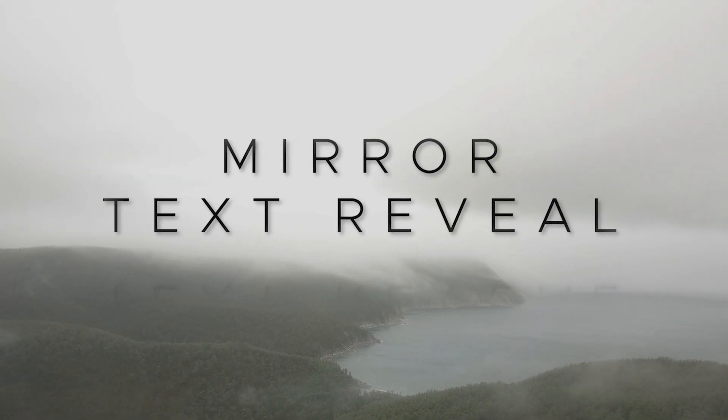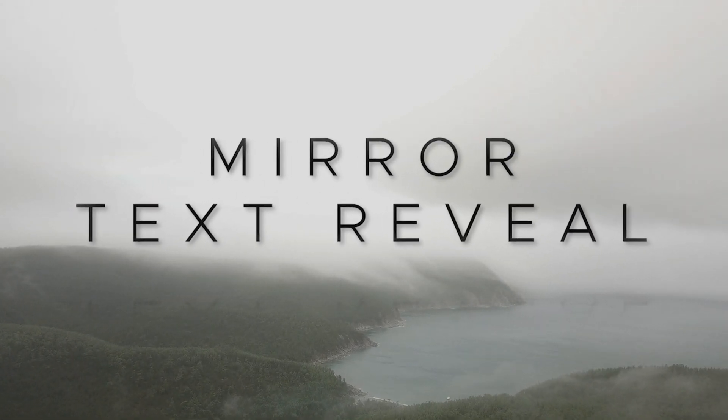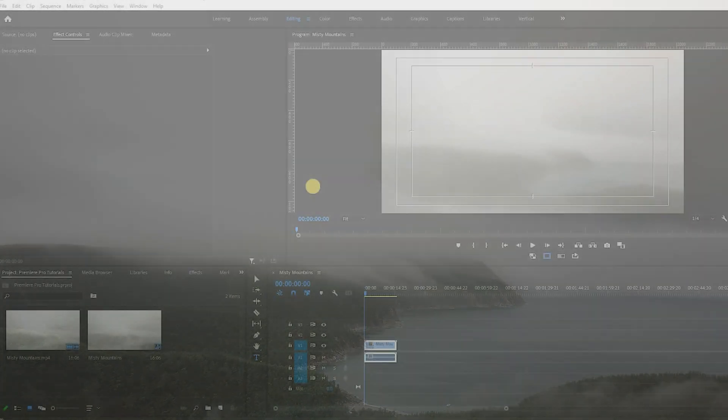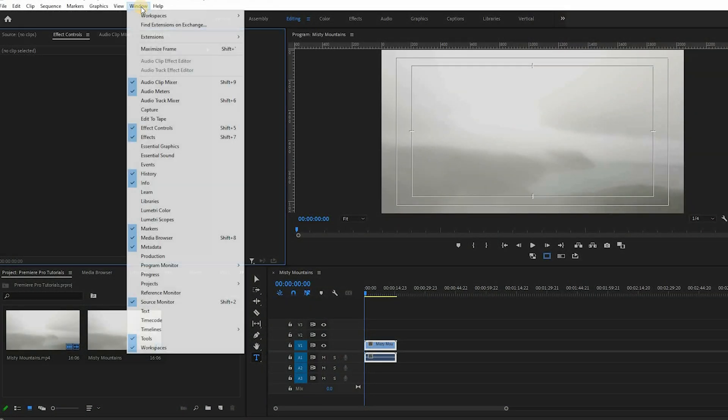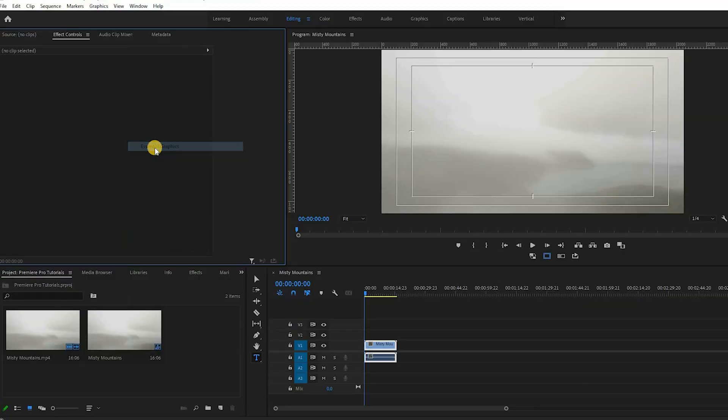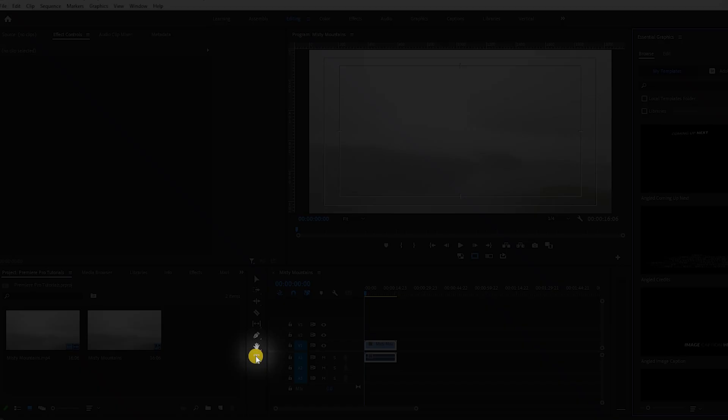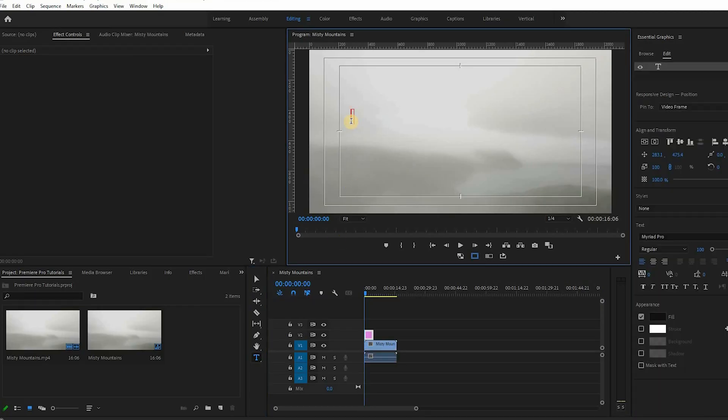Here's how to create a cinematic title reveal in Premiere Pro. First open the Essential Graphics panel which you will use later to stylize your title. Press T to select the text tool or go to the toolbar to select the text tool. Click in your program monitor and type in your title.